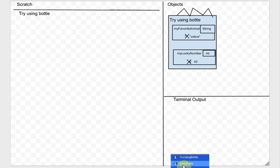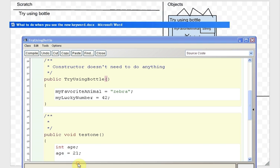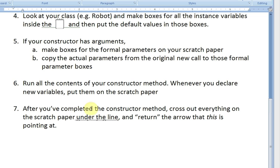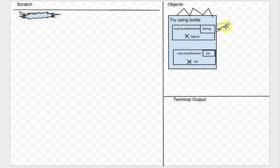We run the next line of code in TryUsingBottle and we're done the constructor method. Going back to the instructions: after you've completed the constructor method, cross out everything on the scratch paper under the line and return the arrow that 'this' is pointing at. Since we created the object on the object bench, we don't end up with anything new there.